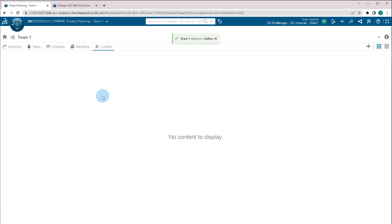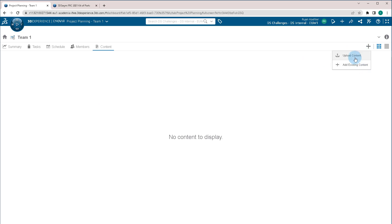The Content tab, this is where all the content that is being saved for the project is in one location. If we click this plus symbol, we can upload data, or we can add existing content from the platform.